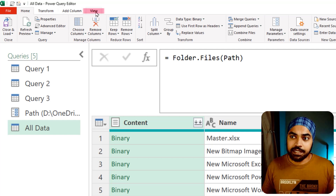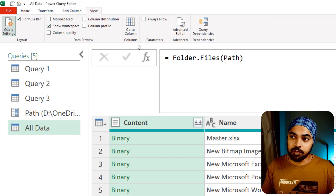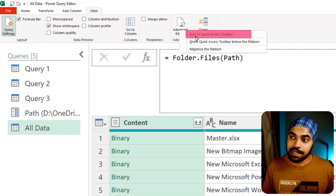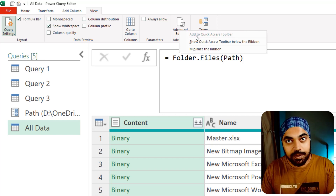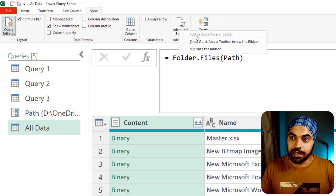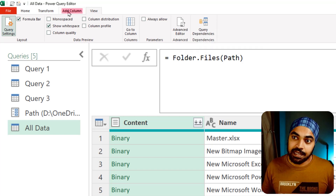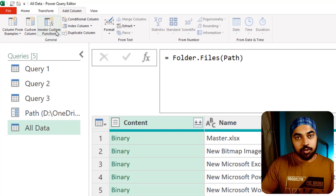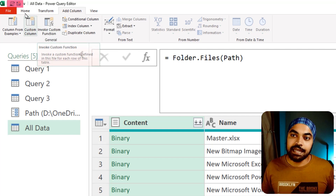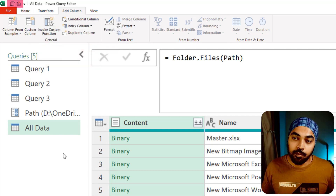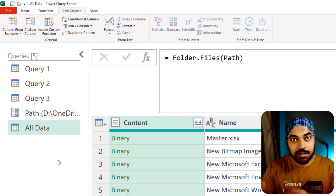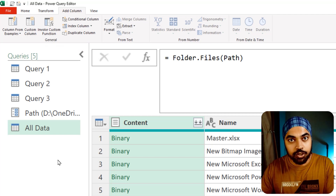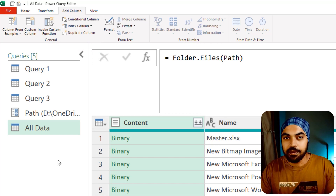For me it's the Advanced Editor and the Custom Column — I've placed those on the quick access toolbar. To do that, go to the View tab, right-click on Advanced Editor, and say Add to Quick Access Toolbar. Same for Custom Column — right-click and add it. Whatever you choose to add gets placed up on the top, and then you can use Alt plus a number to trigger that particular command.